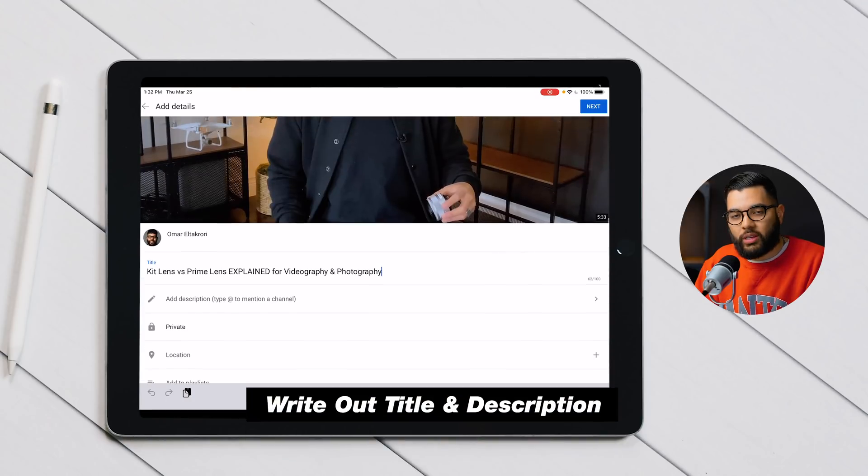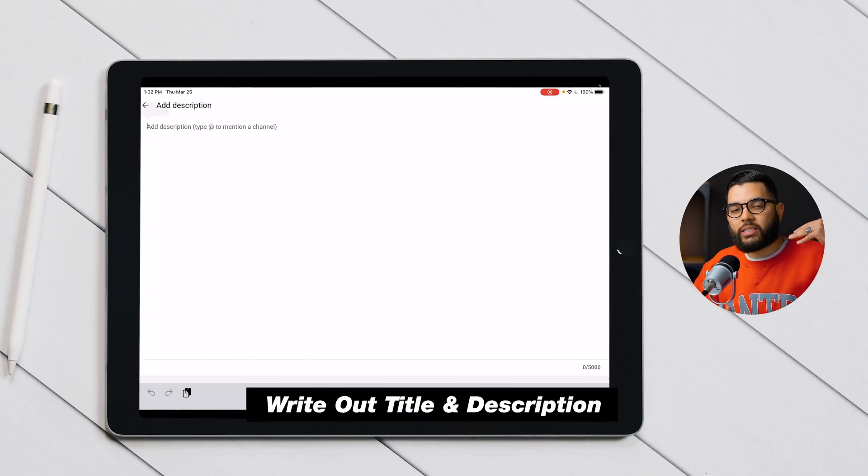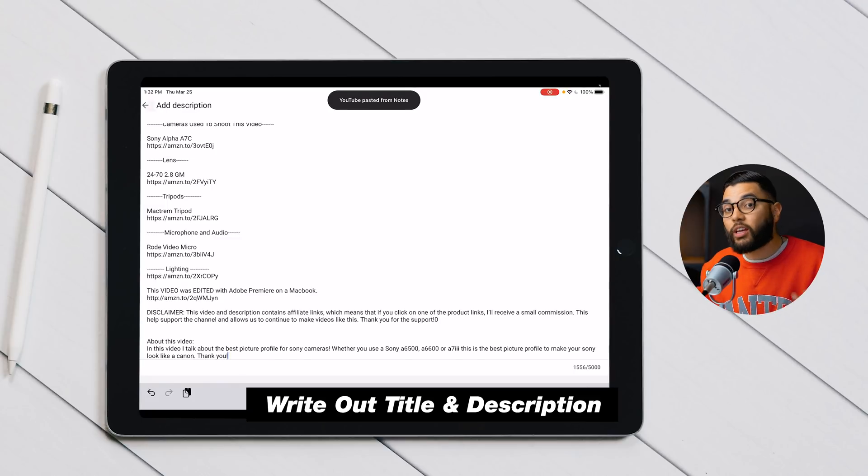Once you have your finalized video and thumbnail ready to go, before uploading, we really encourage you to open up your notepad app or your notes on your phone or tablet and start writing out your title. Make sure your title is ready to be copied and pasted, and write out your description too. It's important to have the necessary links ready so you don't have to type them in during upload.